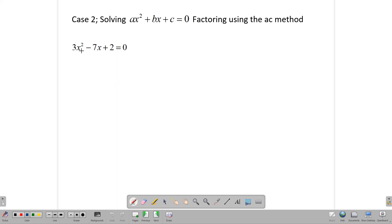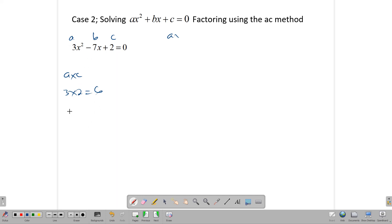Now let's look at this one: 3X squared minus 7X plus 2 equals zero. When we do this one, we need to use the AC method to factor it. Remember the AC method — in AX squared plus BX plus C, this is A, this is B, this is C. What we do is multiply A times C. So A times C here would be 3 times 2, which is 6. Now we need to find the factor pairs of 6: we have 6 times 1. One of these factor pairs will add to give the middle term B.